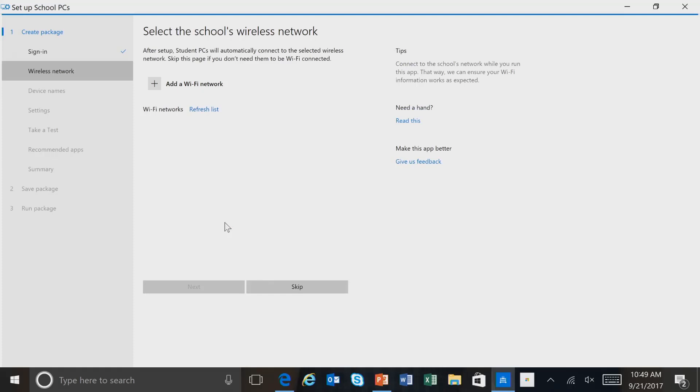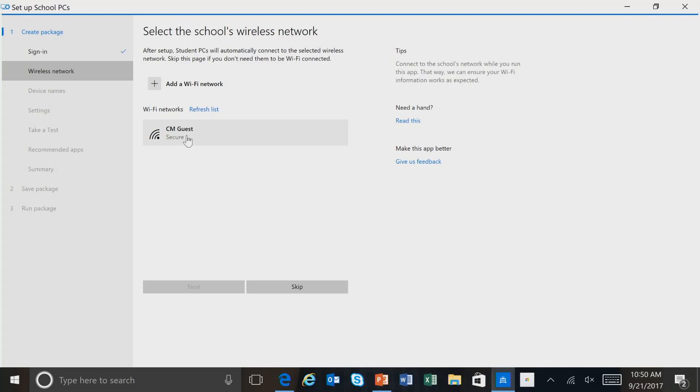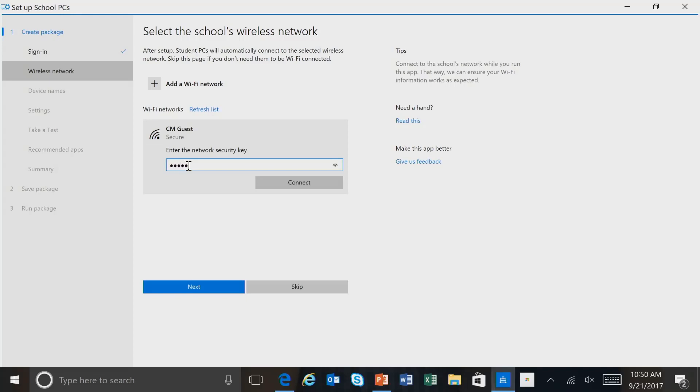And here I'm going to choose a Wi-Fi network. And this is important because we want to select a Wi-Fi network that we can connect to once we're installing the provisioning package. So I'm going to select this guest network and enter in a security key. And the network has been verified. So we'll select Next.